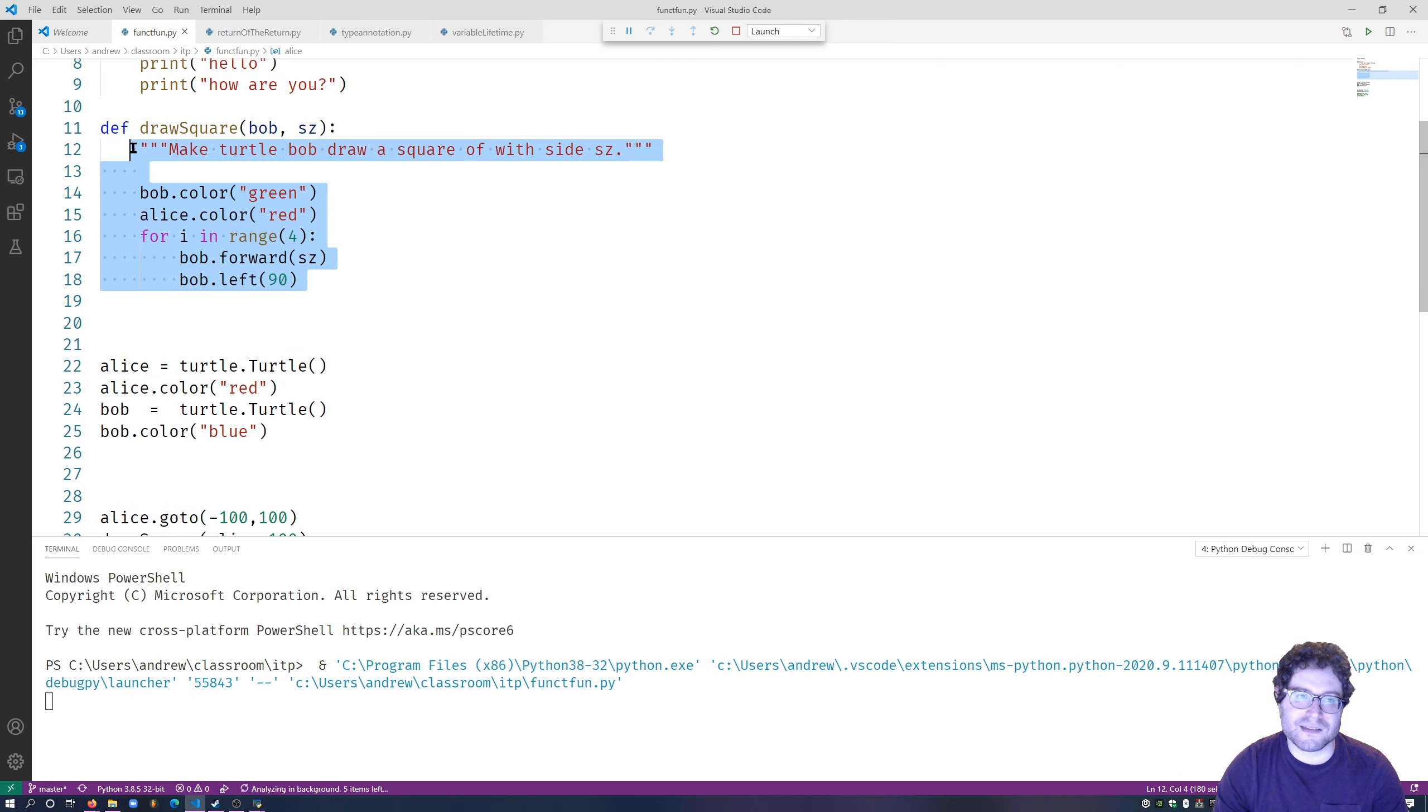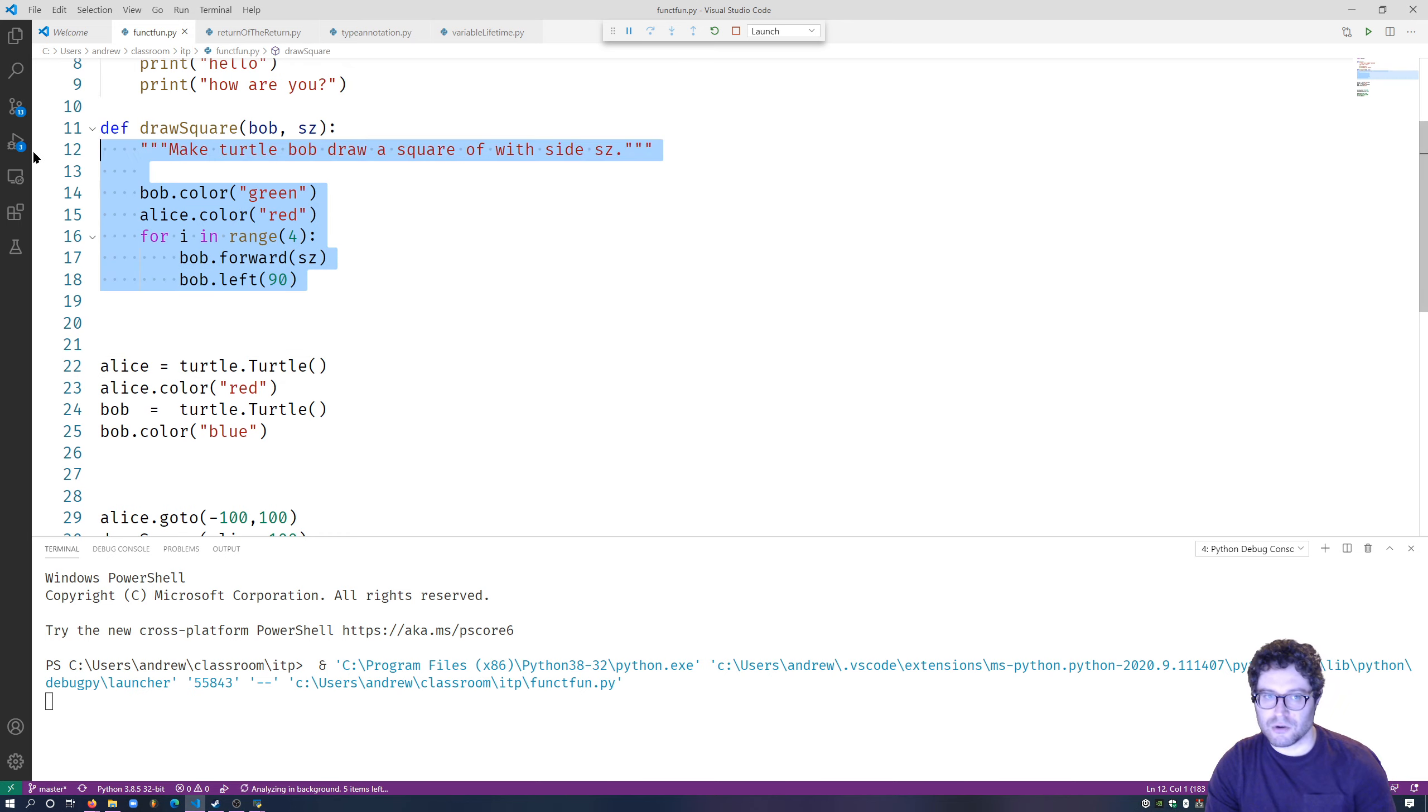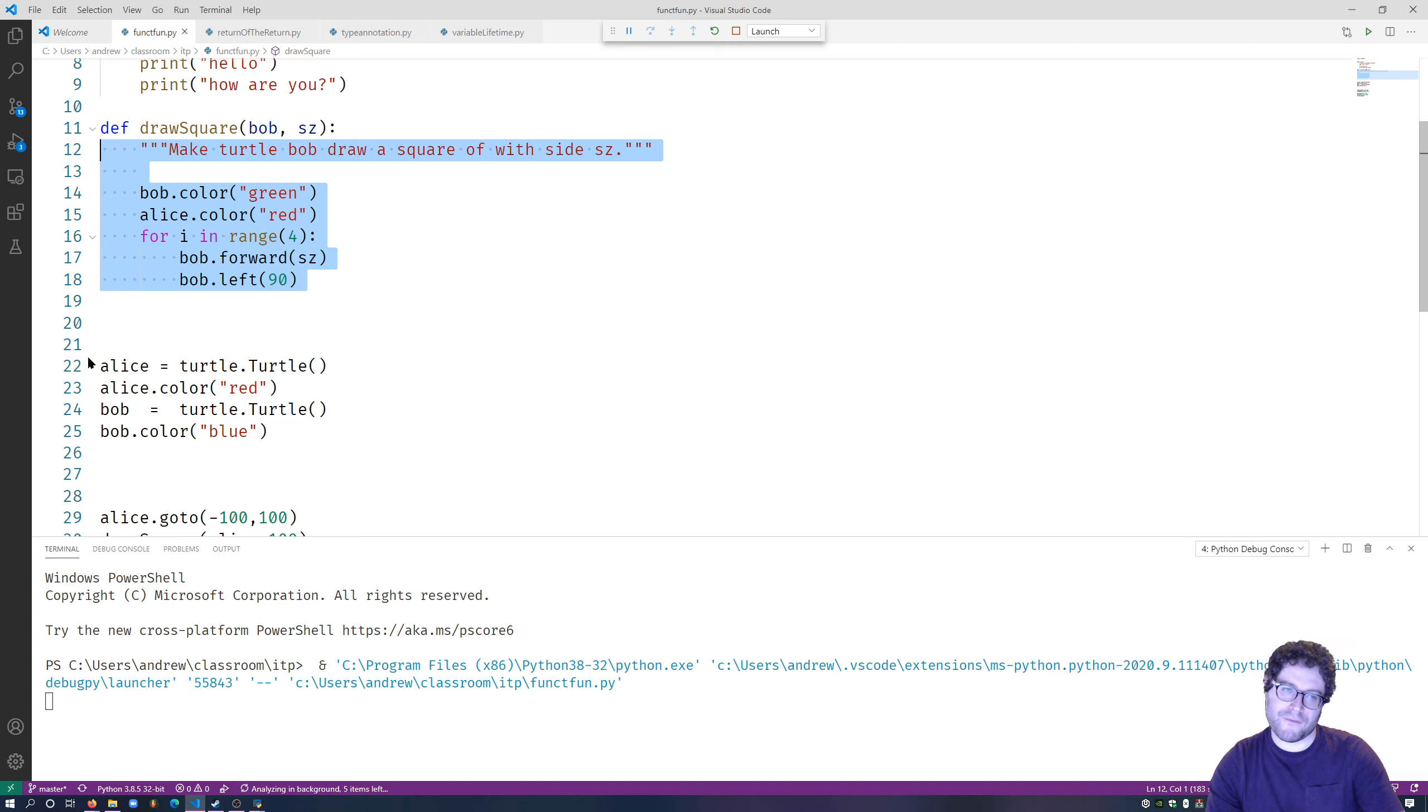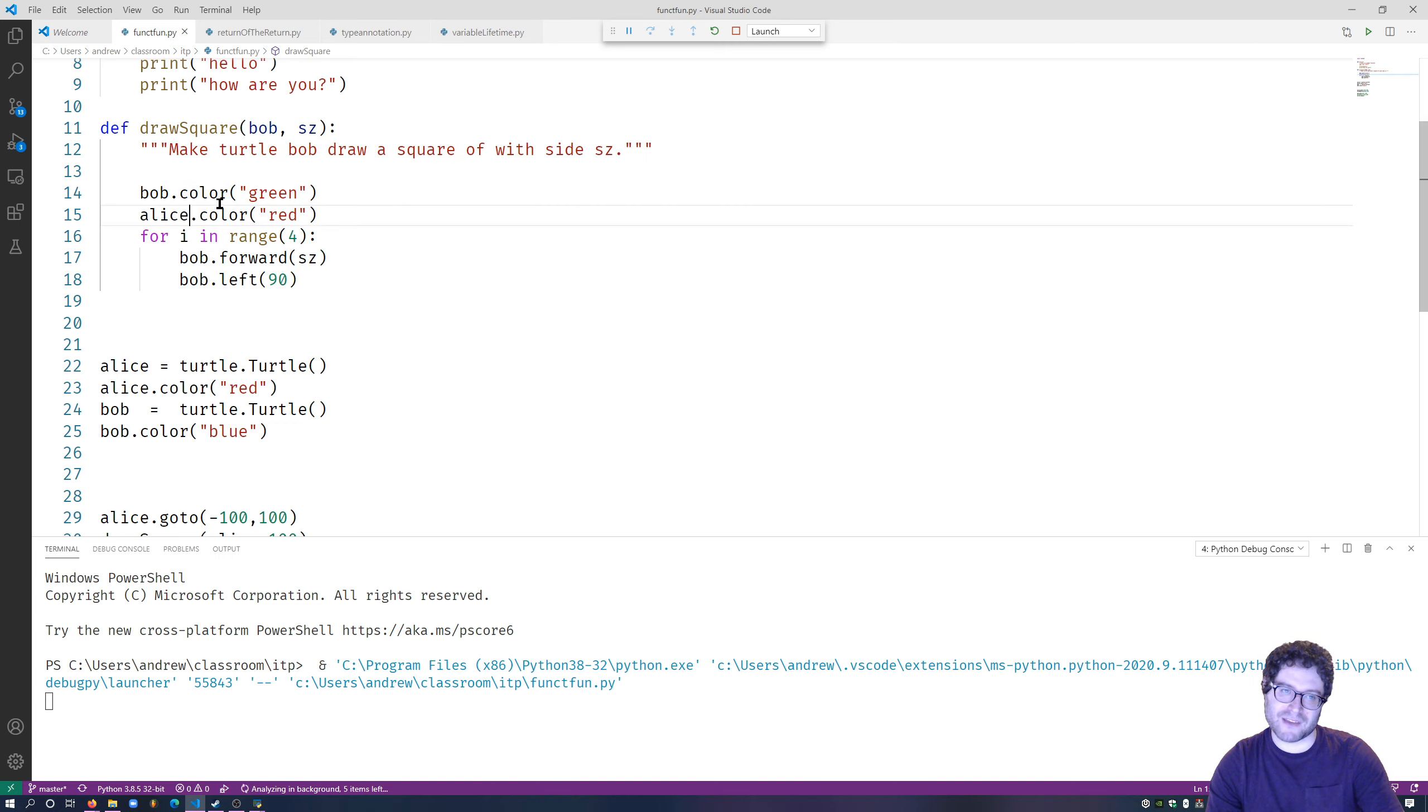Now, there's no Alice that exists inside this function. So Python goes, well, wait, there's no Alice inside of here. Maybe there's an Alice outside of the function at the top level. And it finds Alice at the top level. So it says, Alice, turn yourself red.